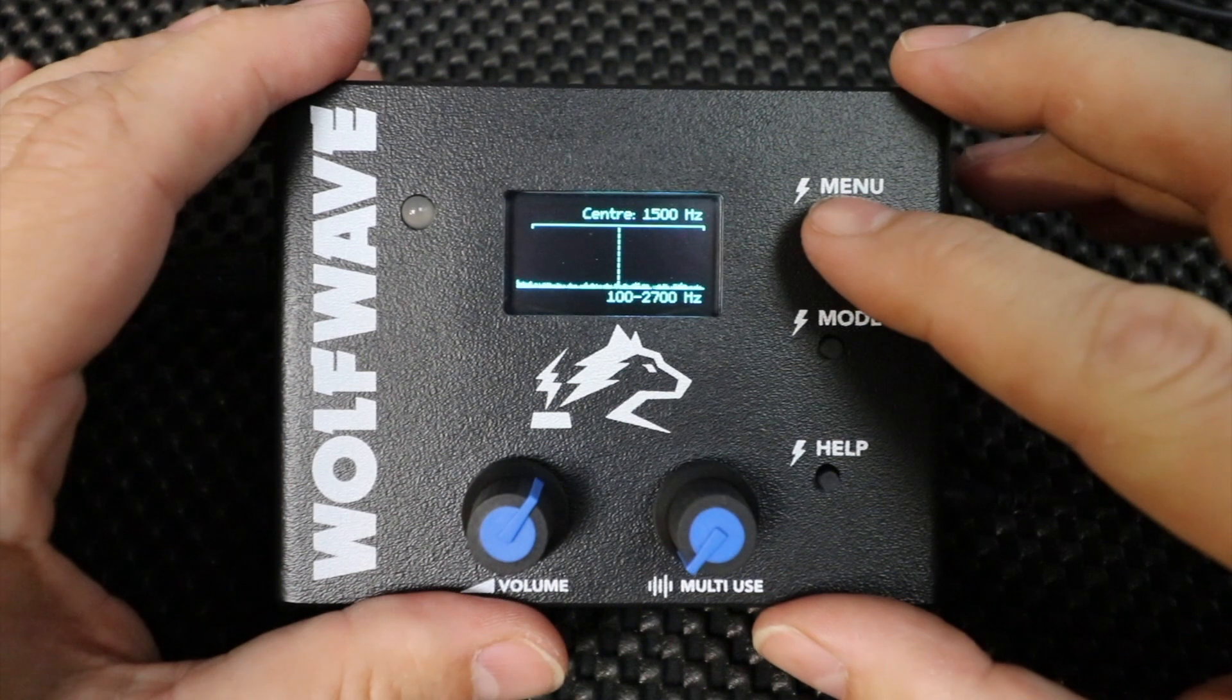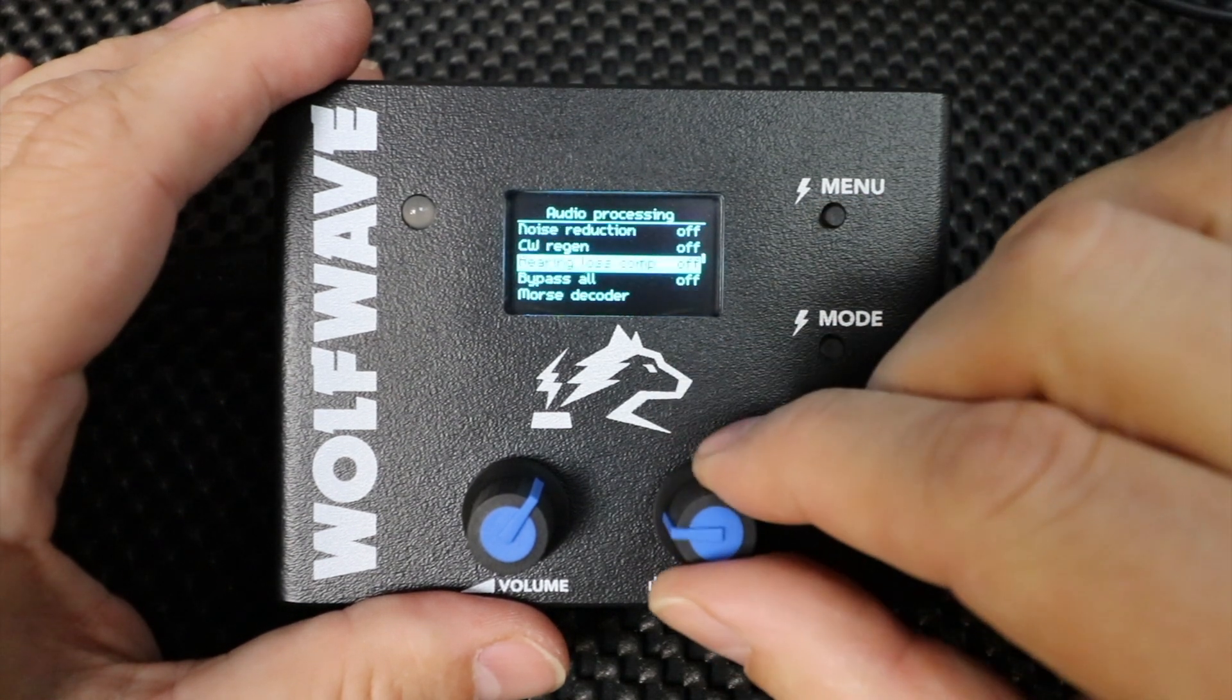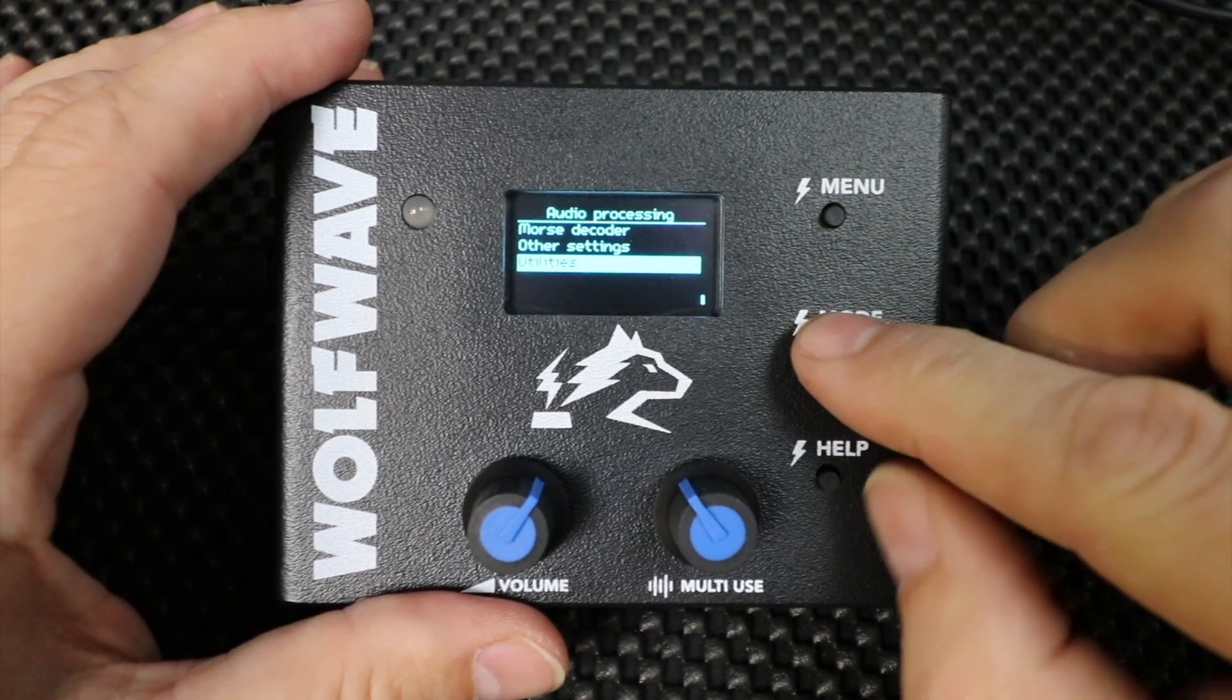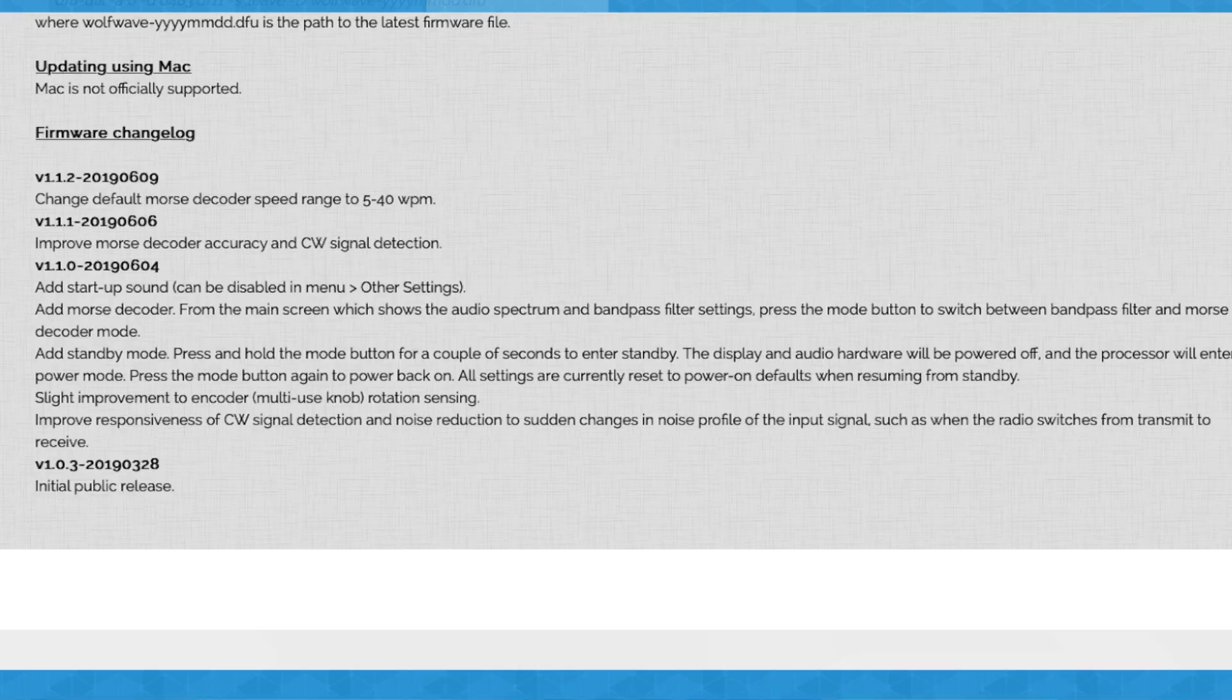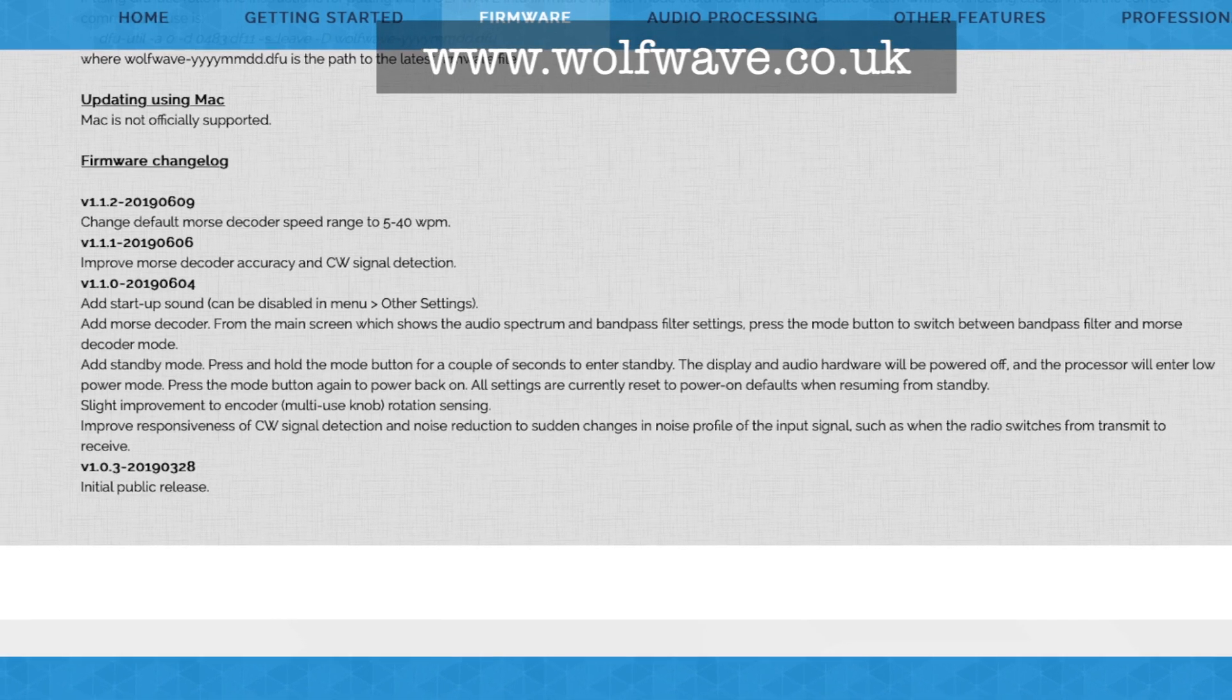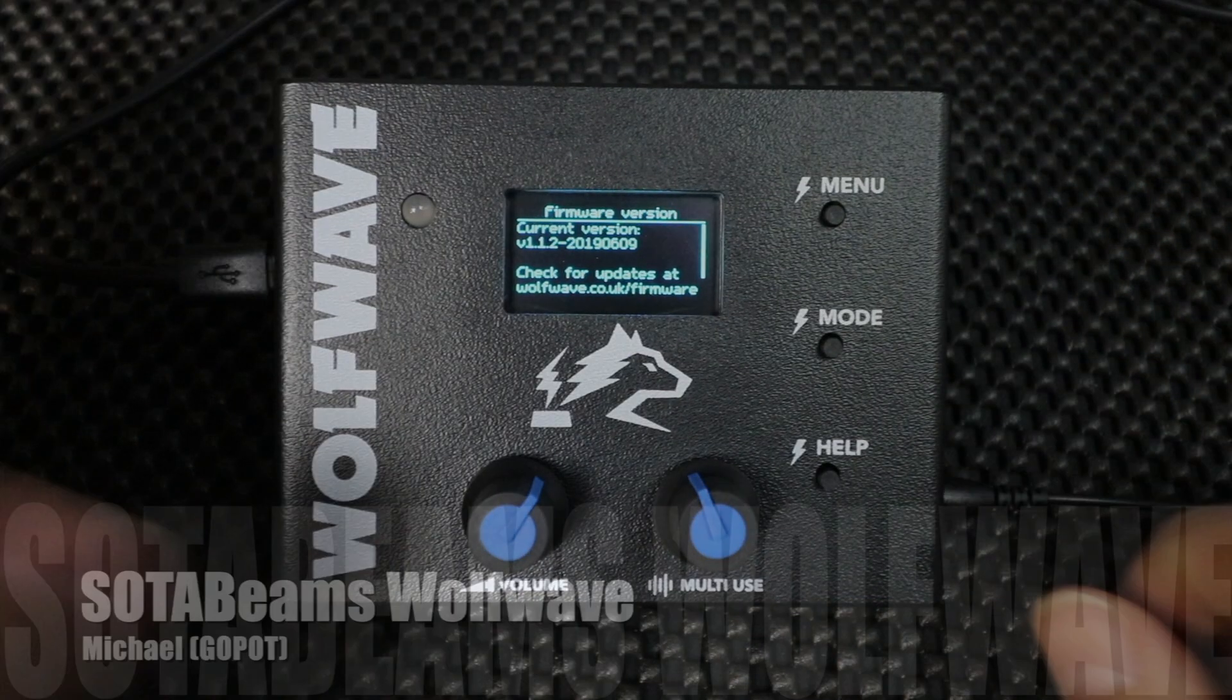You can confirm the firmware build by selecting menu on the WolfWave and selecting utilities and then firmware version. Details of the changes introduced in each new firmware release can be viewed on the firmware page of the website. Now go and enjoy the improvements.